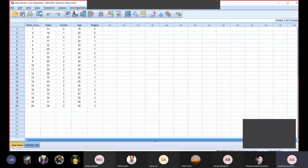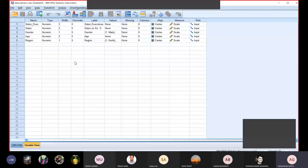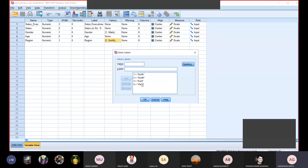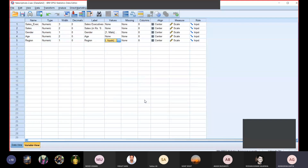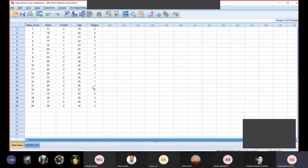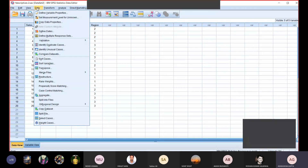Now the third feature is Aggregate Cases. Let's say my boss is asking: I have regions defined — in the variable view you can see I have three regions defined: one for north, two for south, three for east, four for west. There is no entry for region four. I have entries for regions one, two, and three. Now with a bigger dataset — say 3,000 sales records — my boss wants to know how much total sales have been made in the north region, east region, and south region.